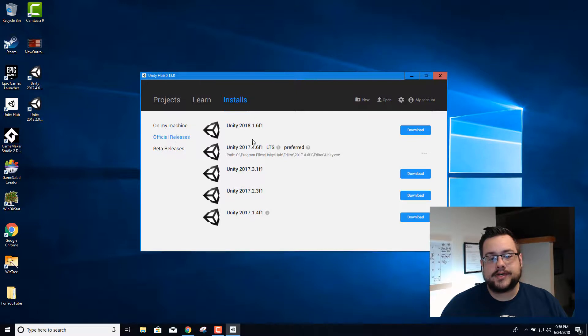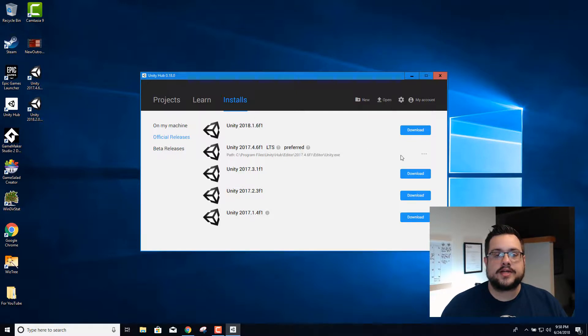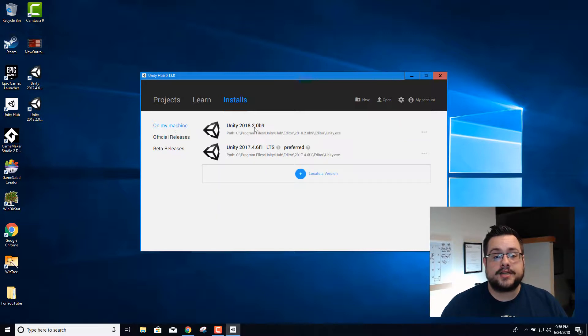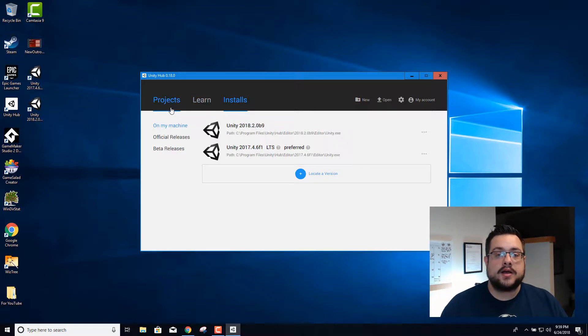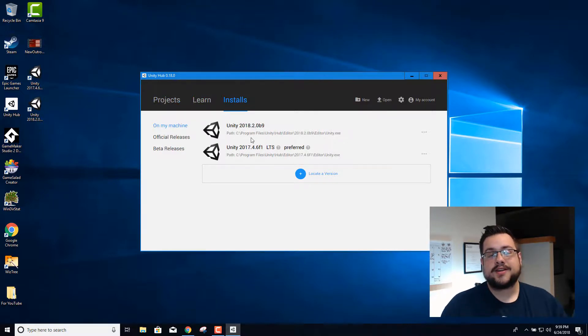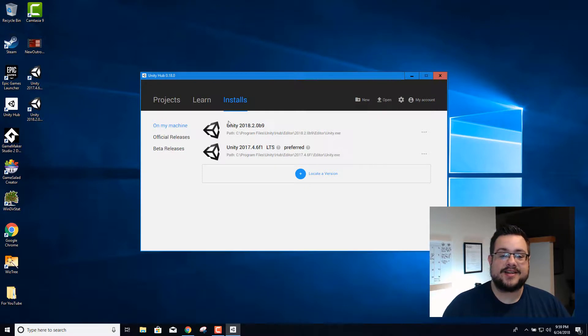So we're gonna go ahead and go to official releases and install the LTS, which I already have. To make sure you've done it, you go to online machine and you'll see which ones are installed. You'll see that I have the LTS as well as the beta 9 to try those new assets.